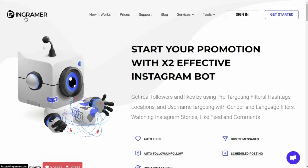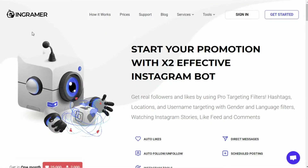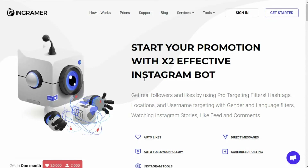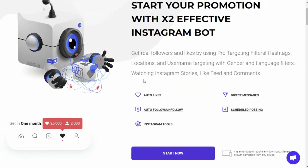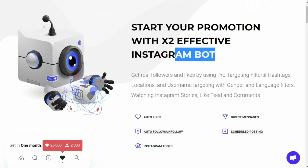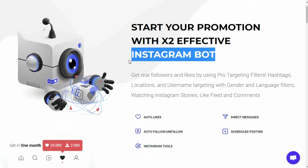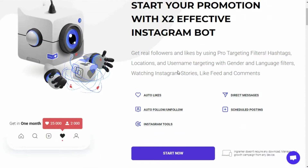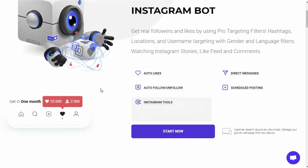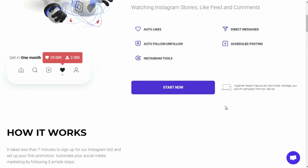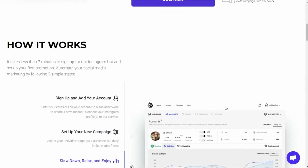First and foremost, what is Ingrammar? Ingrammar is an Instagram promotion and growth service — that's what they call it — but in simple terms it is an automation bot that aims to grow your business on Instagram by automating all the processes that happen in your account, like comment posting, messaging, etc.